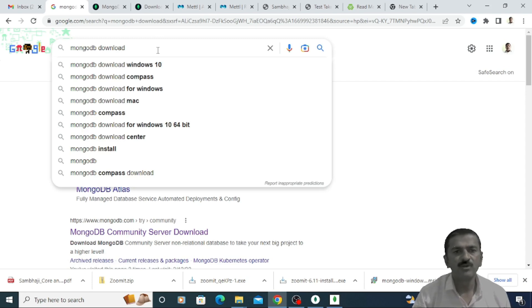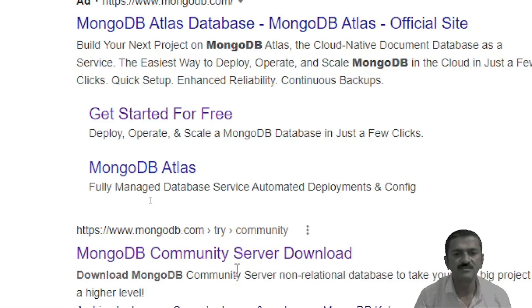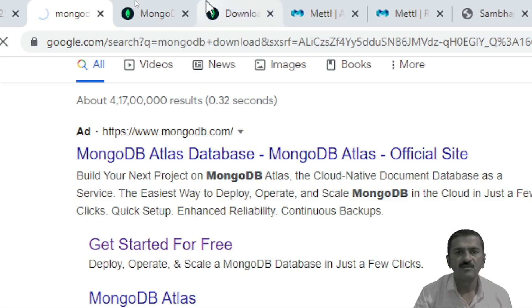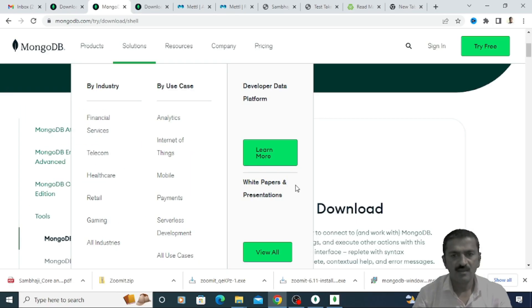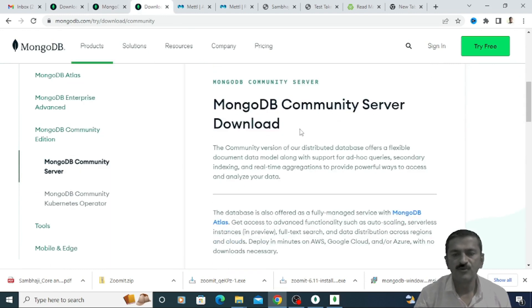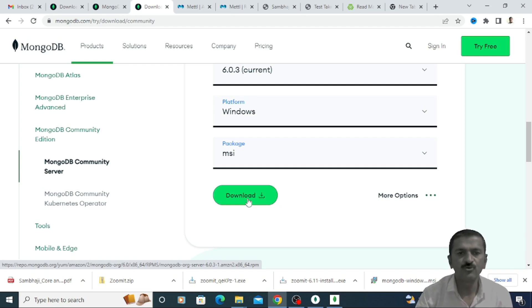To install the MongoDB database, you search for 'MongoDB download'. Once you click on it, you will get the download page. From the links, you can click on the MongoDB Community Server download link to download the community server. Once you click on the download option, an exe file will be downloaded on your machine. You just have to click on that and follow the instructions.